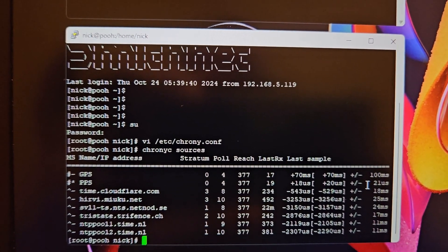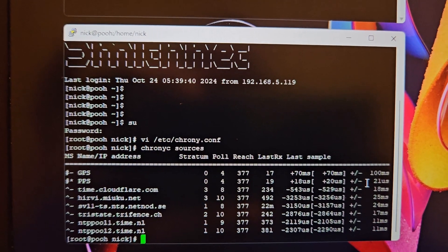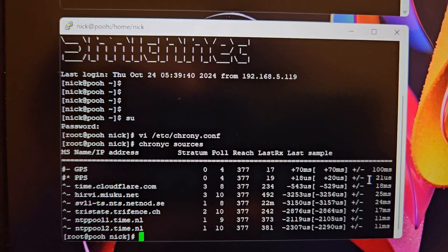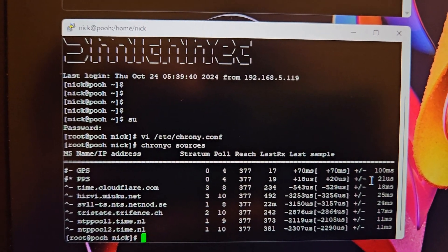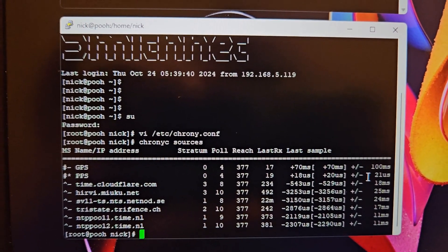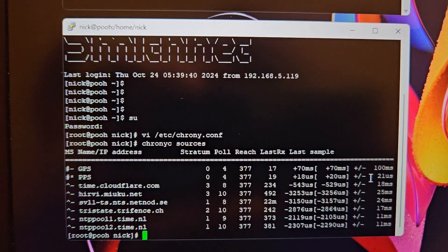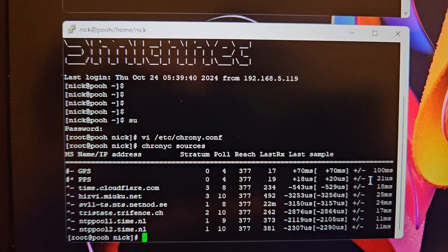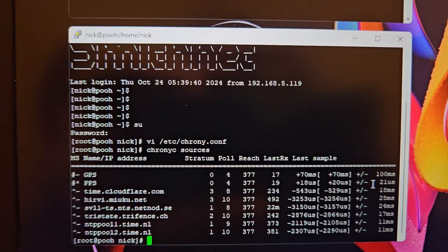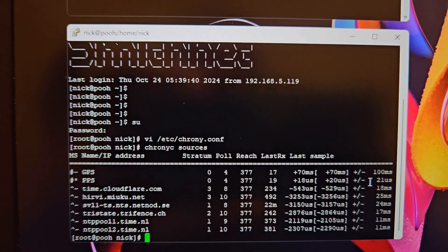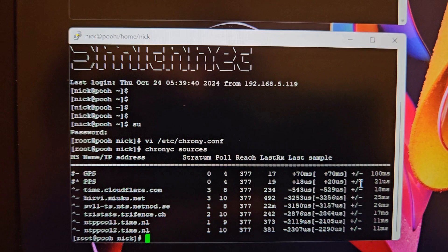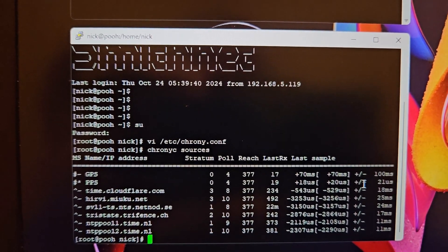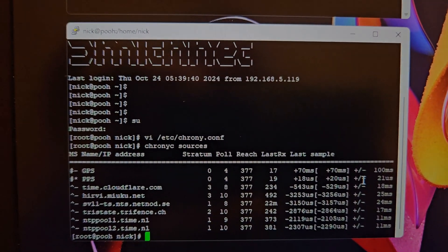So there you go. I'll put some links for further reading in the notes, and hopefully that is going to be useful if you want to do something similar.